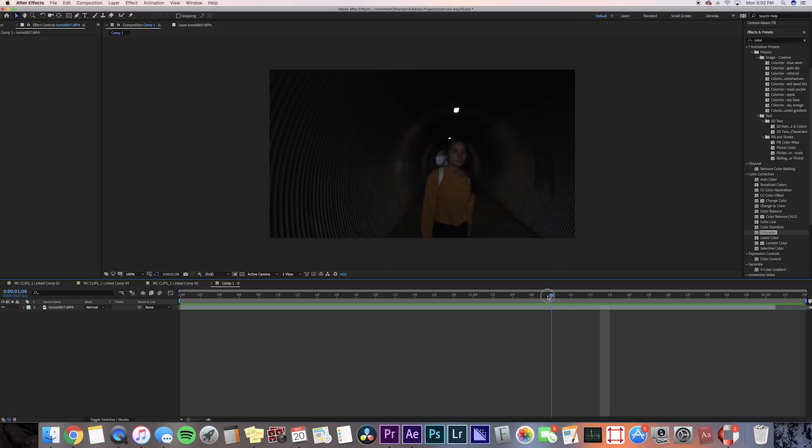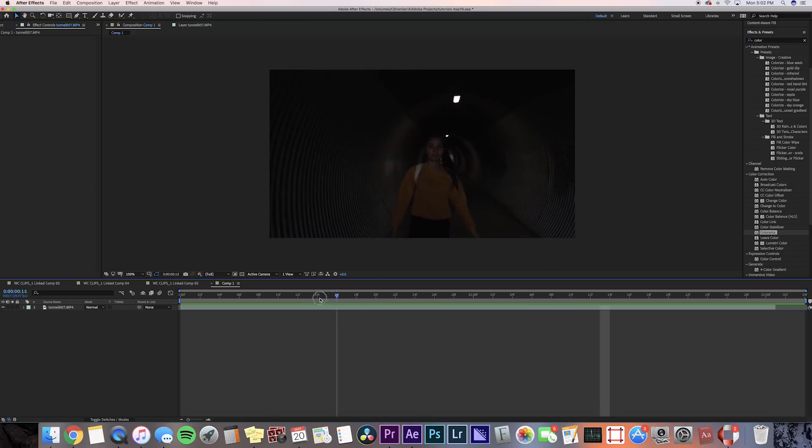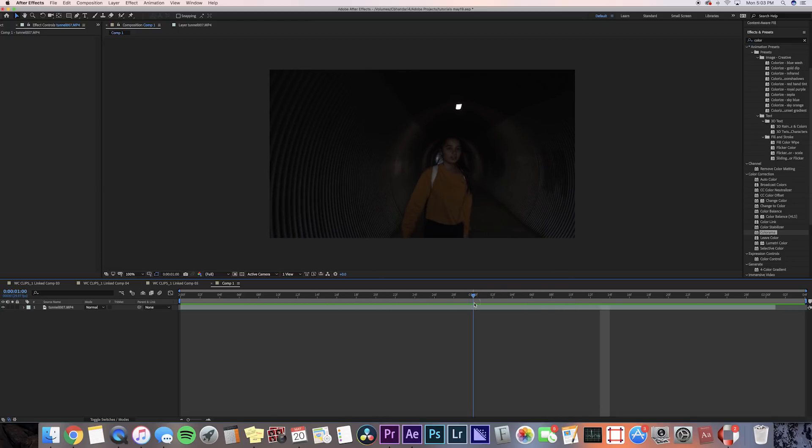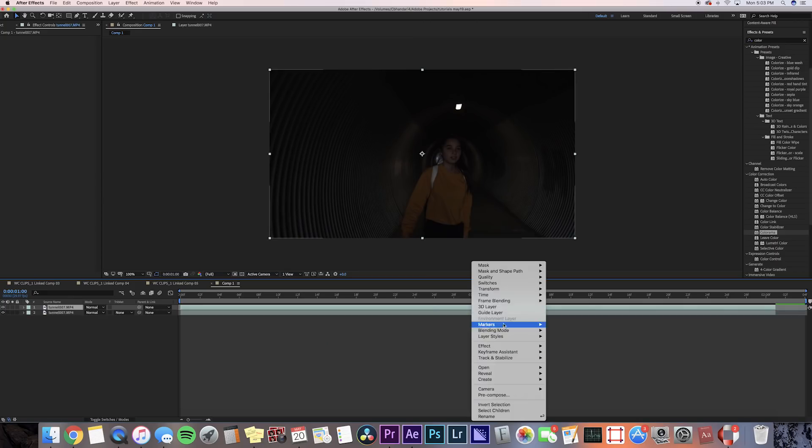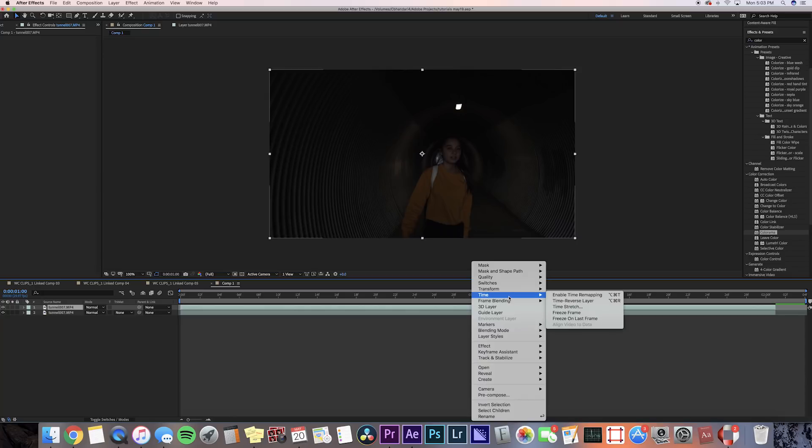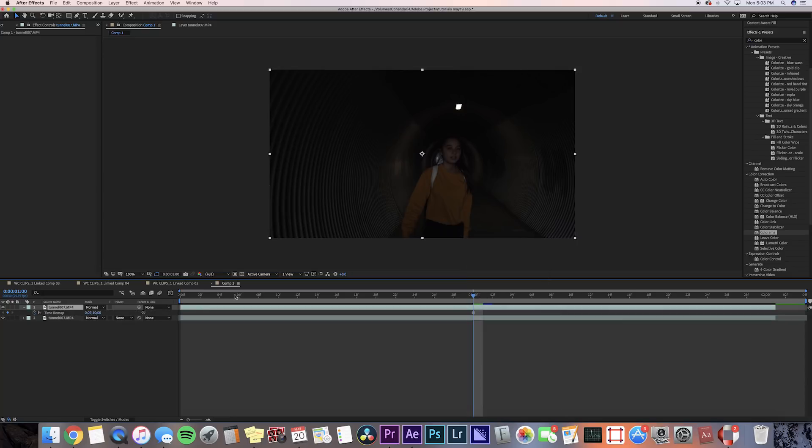I'm just gonna scrub through the video and see where I want my freeze frame to be. Right here looks good. But before I freeze frame this, I'm gonna command D to duplicate the clip, and then I'm gonna right click on the top duplicate layer and go to time, then freeze frames, and then I'm just gonna drag the beginning of the clip so that the duplicated layer just starts on that frame.